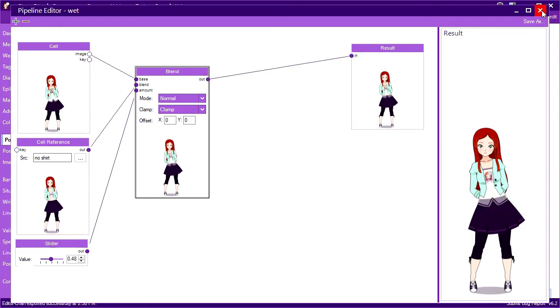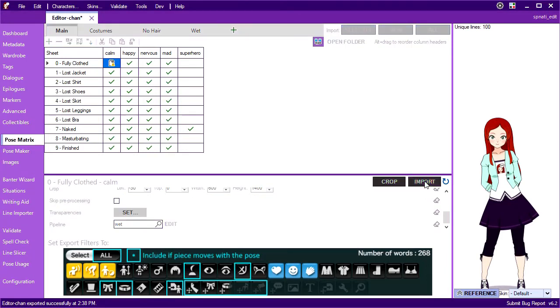If I close out now and import my compose image again, it now runs through the pipeline and I get my wet effect automatically. No Photoshop necessary.